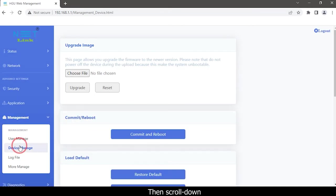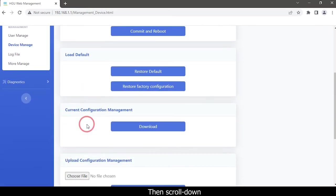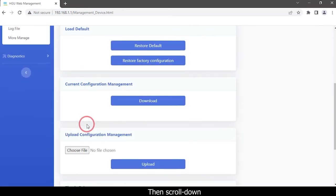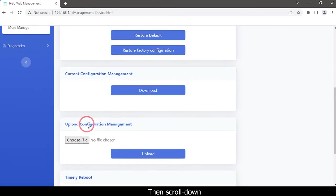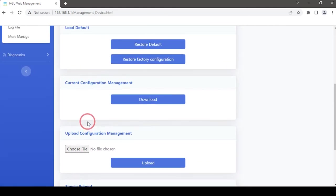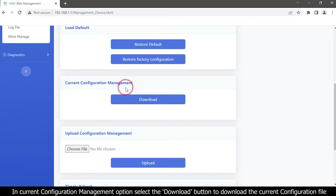Then scroll down. In the current configuration management option, select the download button to download the current configuration file.